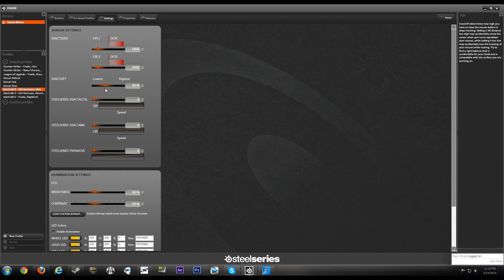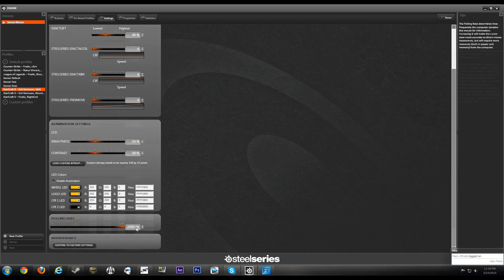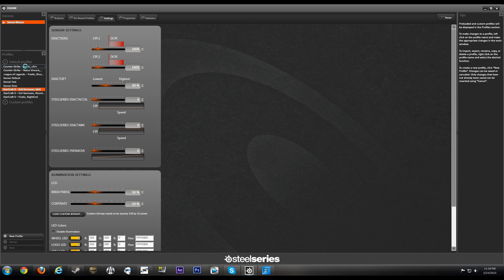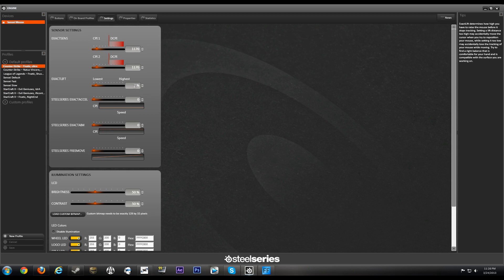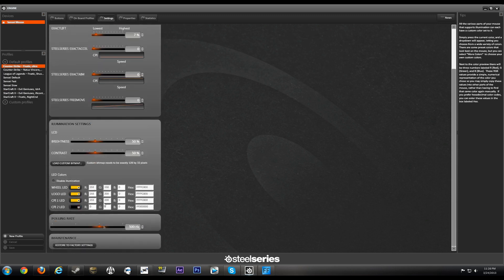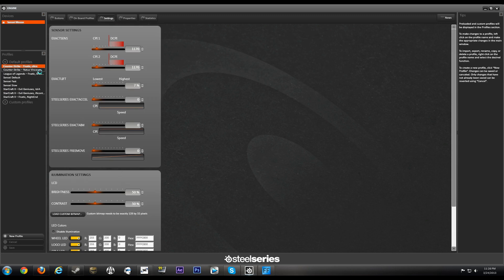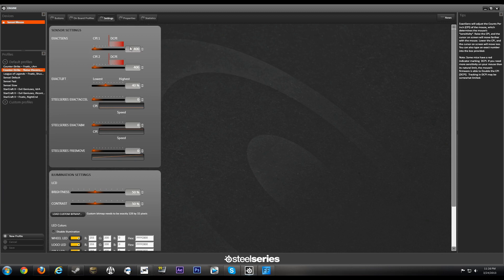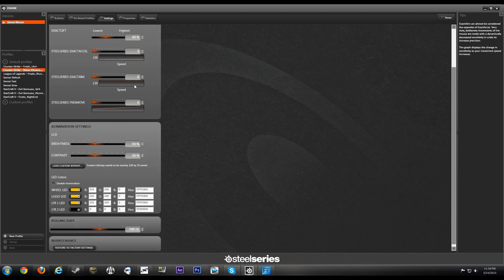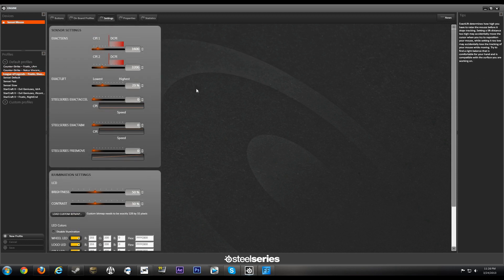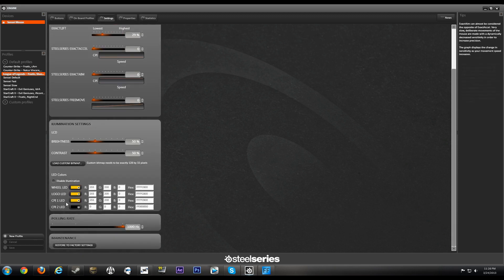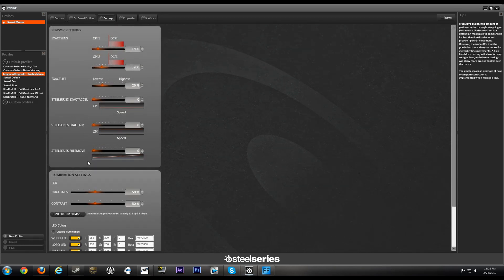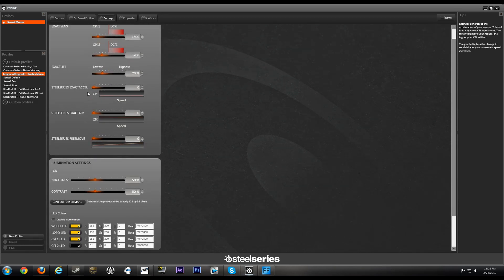This guy is using 1600, 40 lift-off, a thousand hertz. Let's see what Karn is using. 1170, very low lift-off distance, 7 percent, 500 hertz. NatuS: 400 DPI or CPI excuse me, 40 lift-off, 500 hertz. And last but not least, another guy from Fnatic, a League of Legends player.